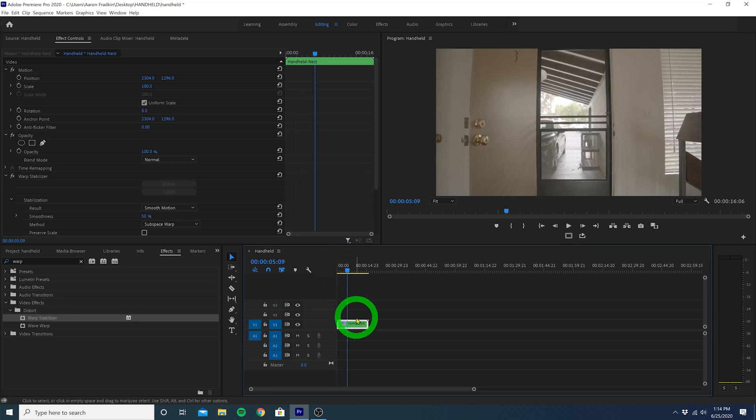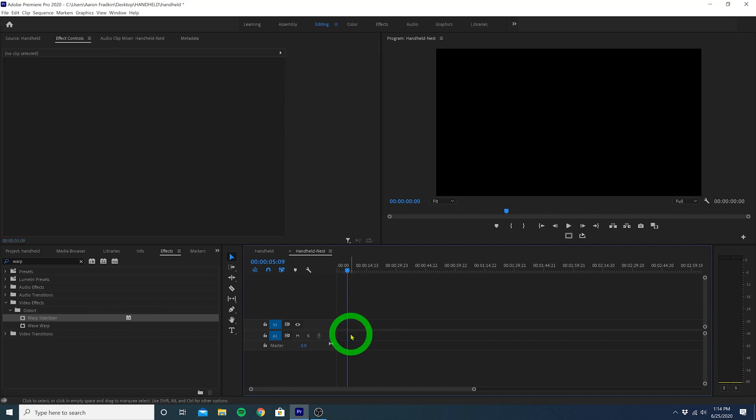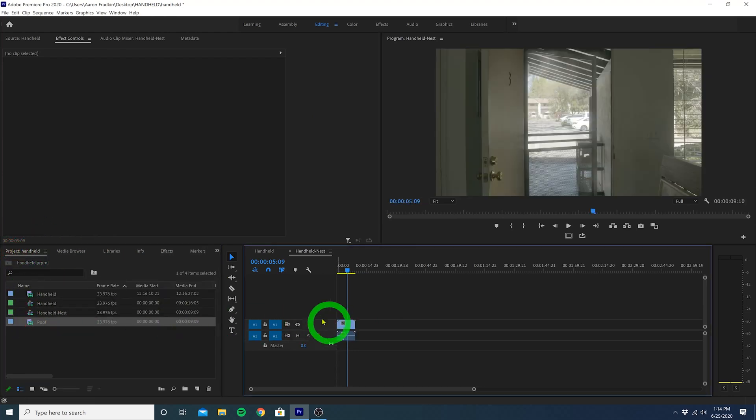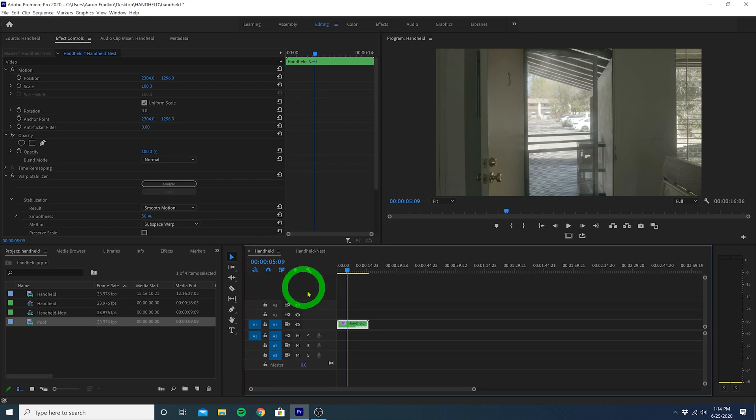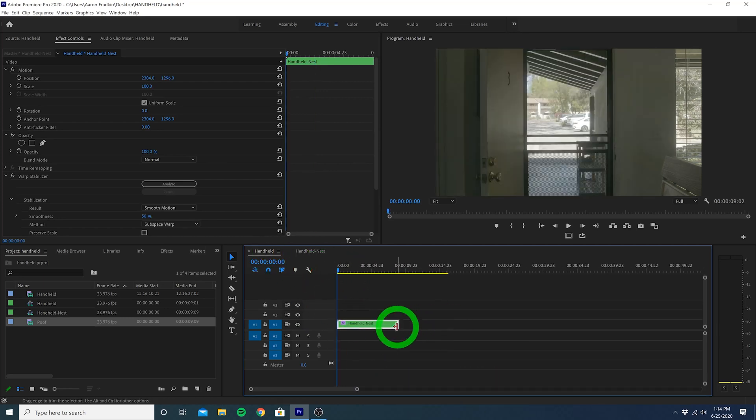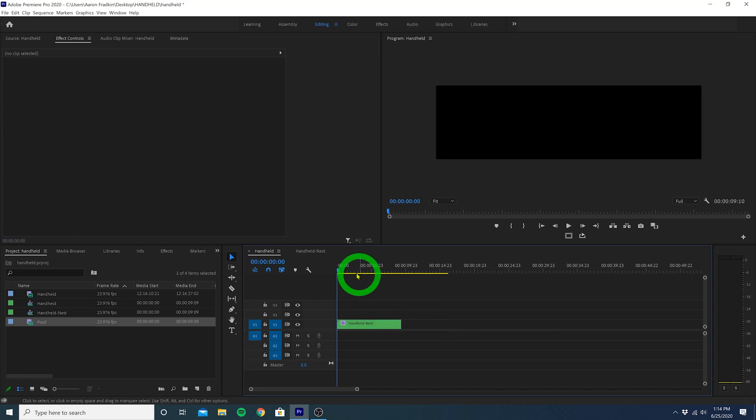Double click on the Nest so that we now see the original video clip inside. Select and delete that clip. Then, go back to your project window and drag the effect shot in its place. Return to your original sequence, and let's just zoom in here. Now you can adjust the duration of the Nest so that it matches your effect shot.